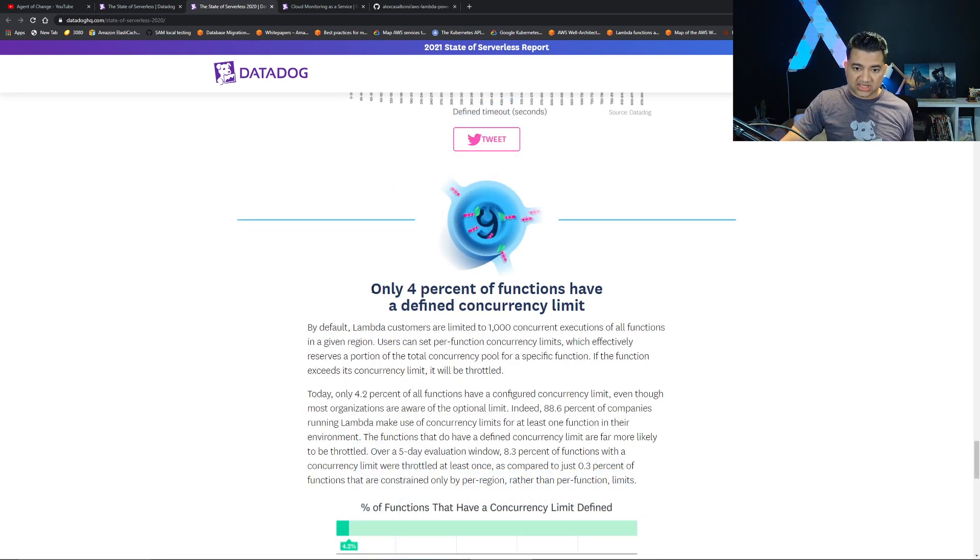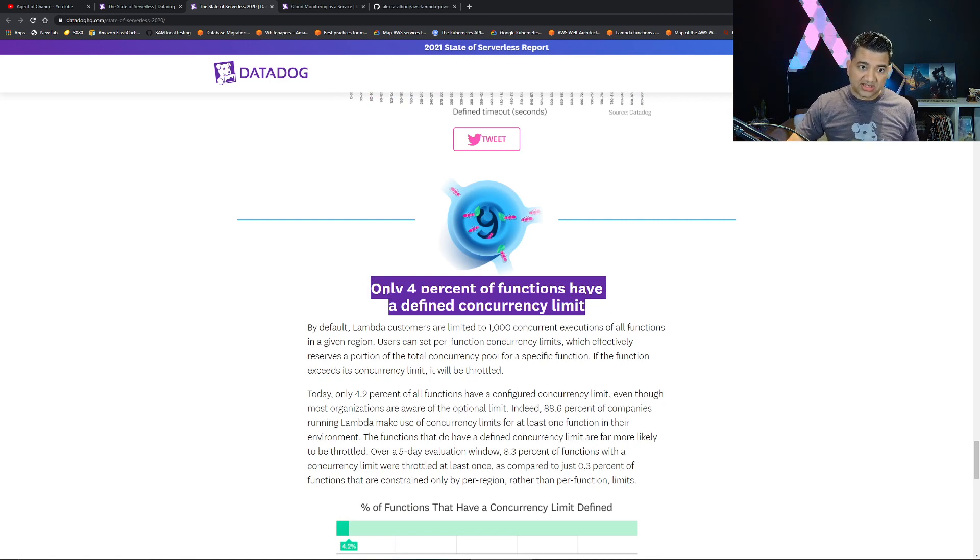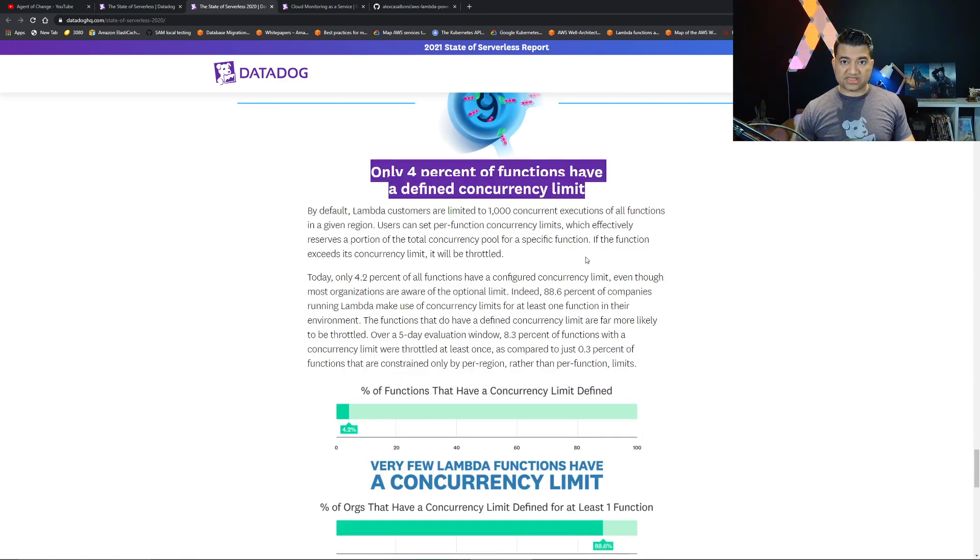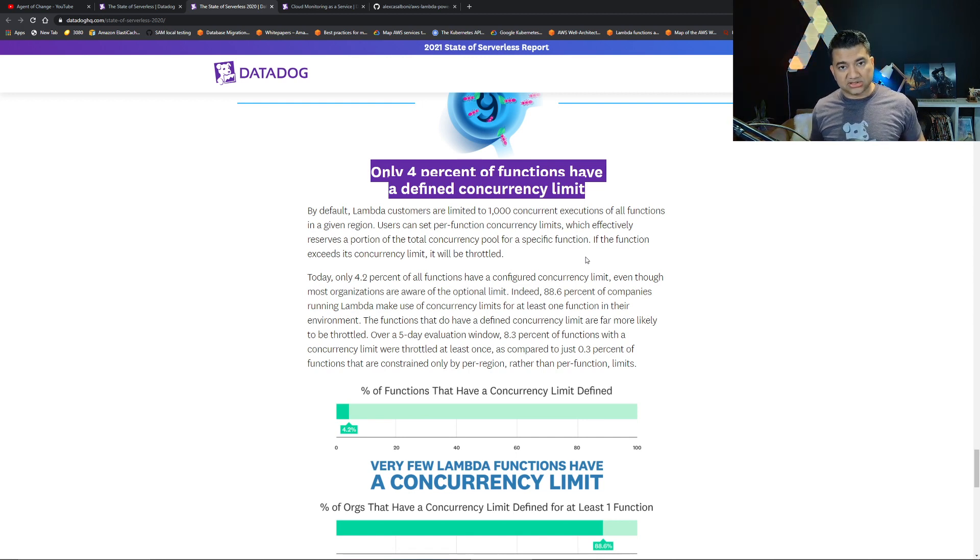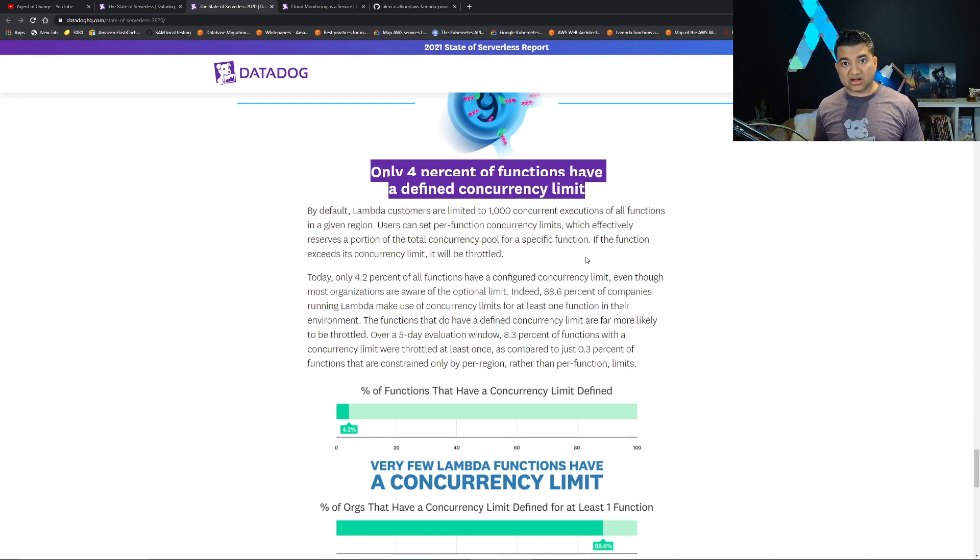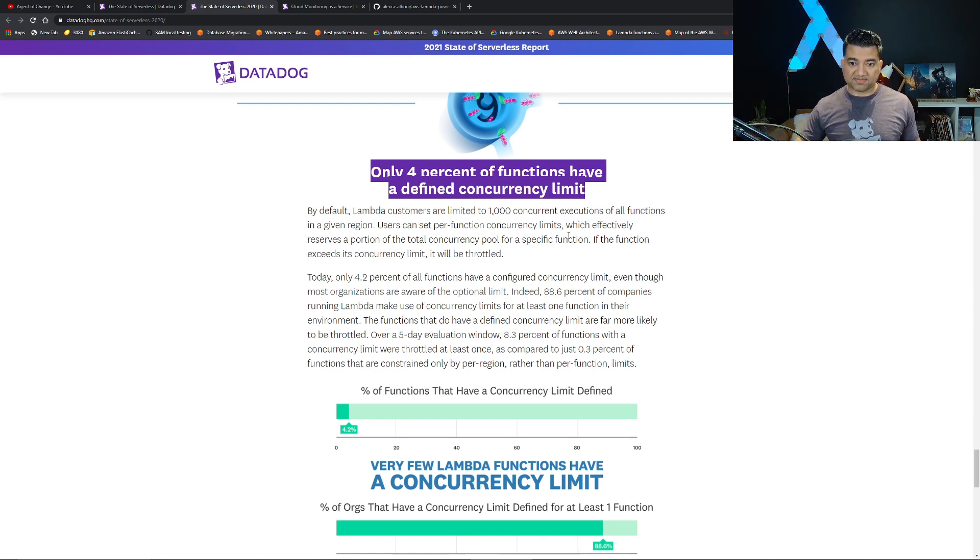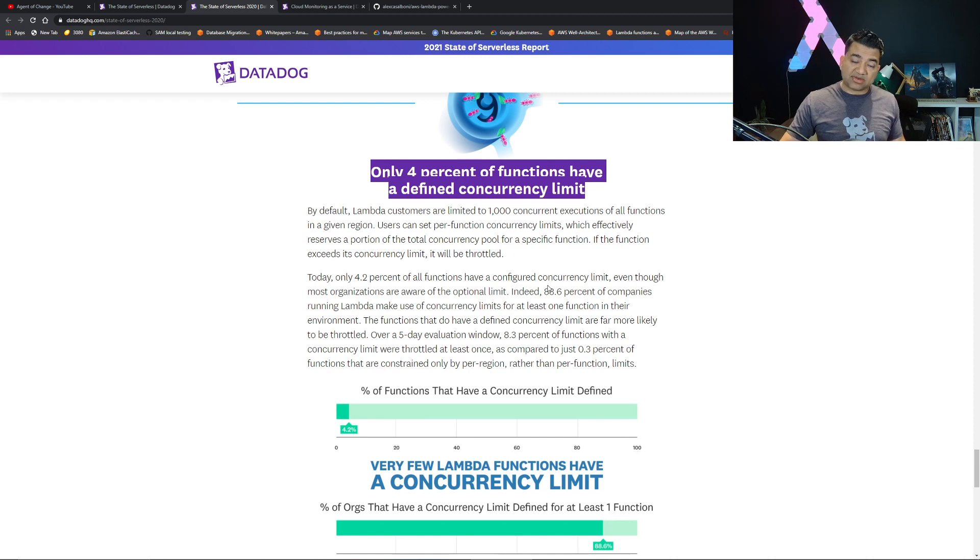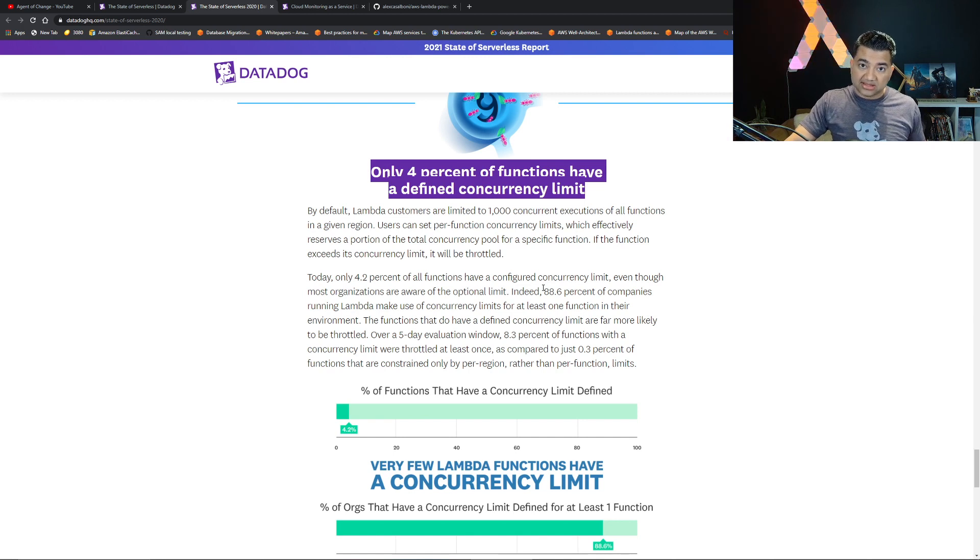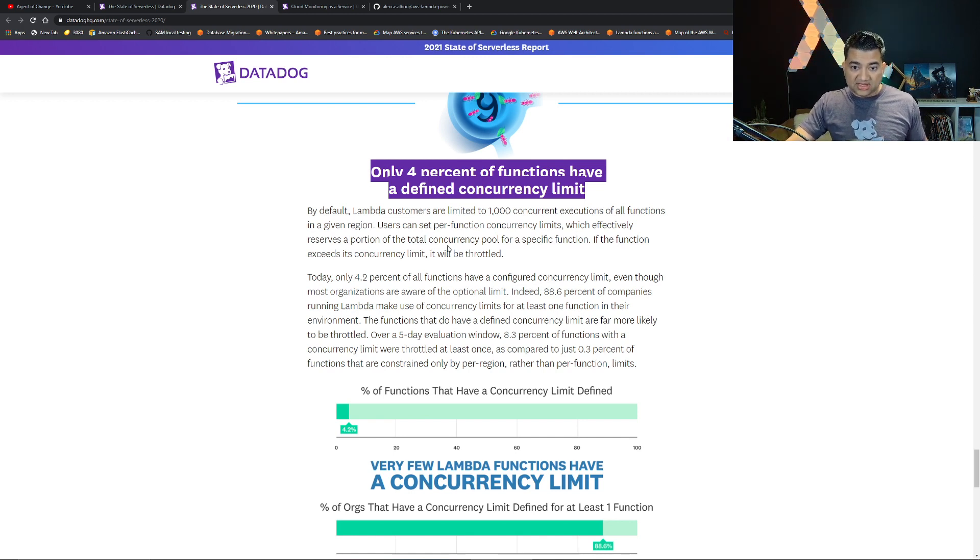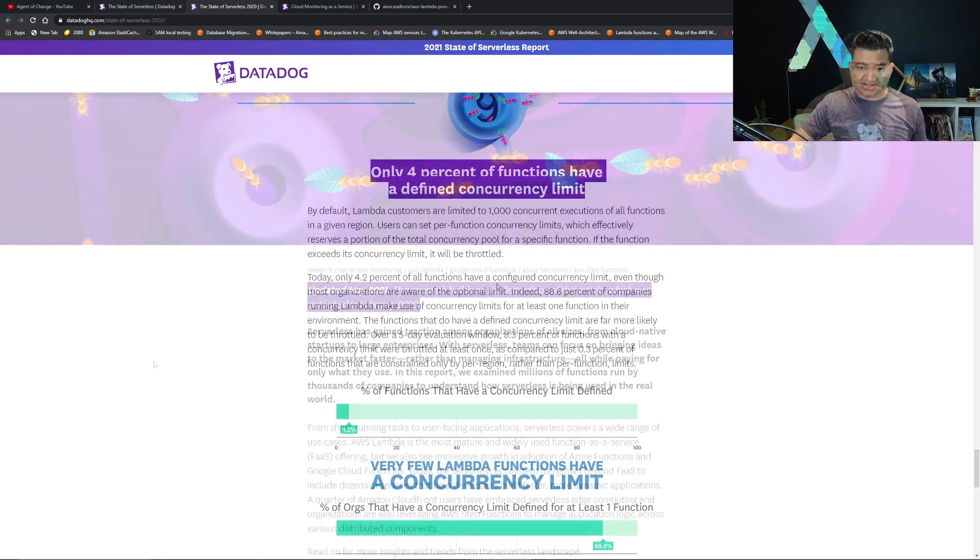The next observation is only 4% of functions have a defined concurrency limit. I'm actually a little surprised by this observation because for massively scalable and burstable projects you should assign a concurrency limit depending on how many connections your back-end database can handle and other factors. In your interview you'll actually get questions on Lambda concurrency like how can you control Lambda concurrency, how to design a massively scalable serverless project. I am a little surprised that only 4% of functions have the concurrency limit.